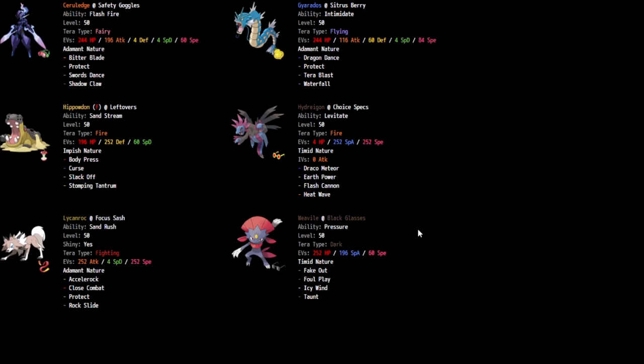And the benefit of this set is because we're so much faster than the rest of their Pokemon. I can put in minimum speed investment, even with a plus speed nature and still be faster than the Tauros Paldea.